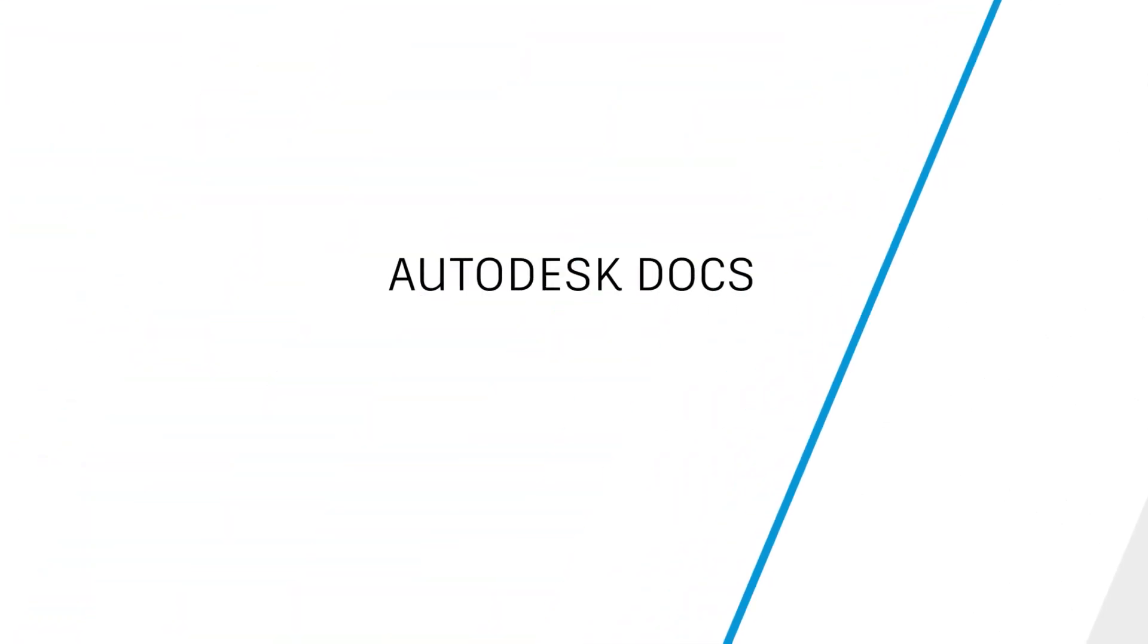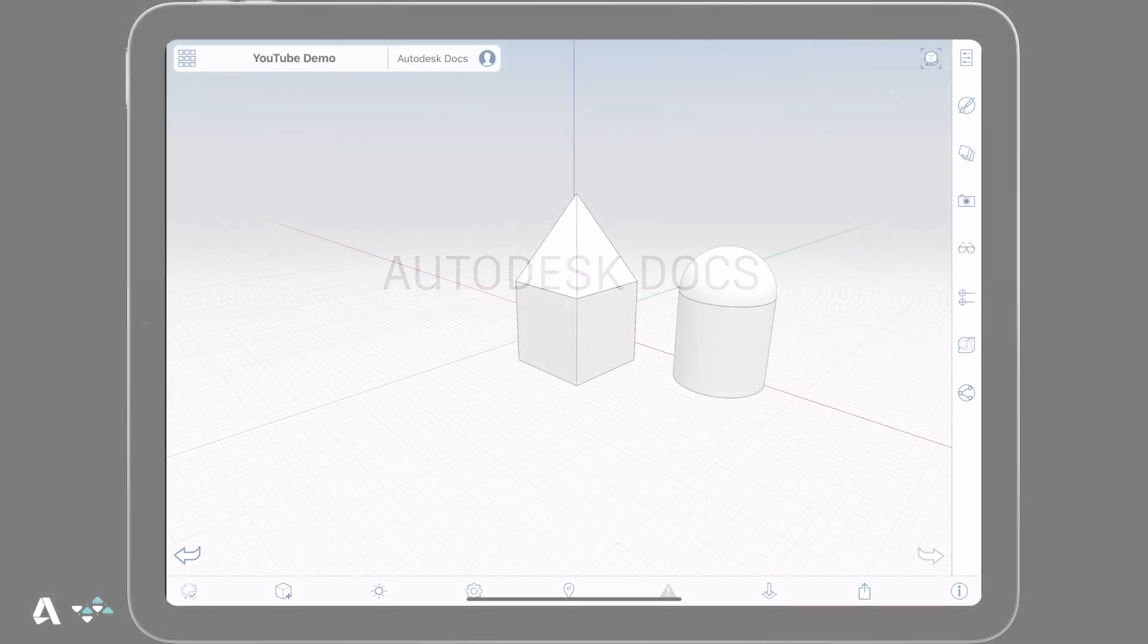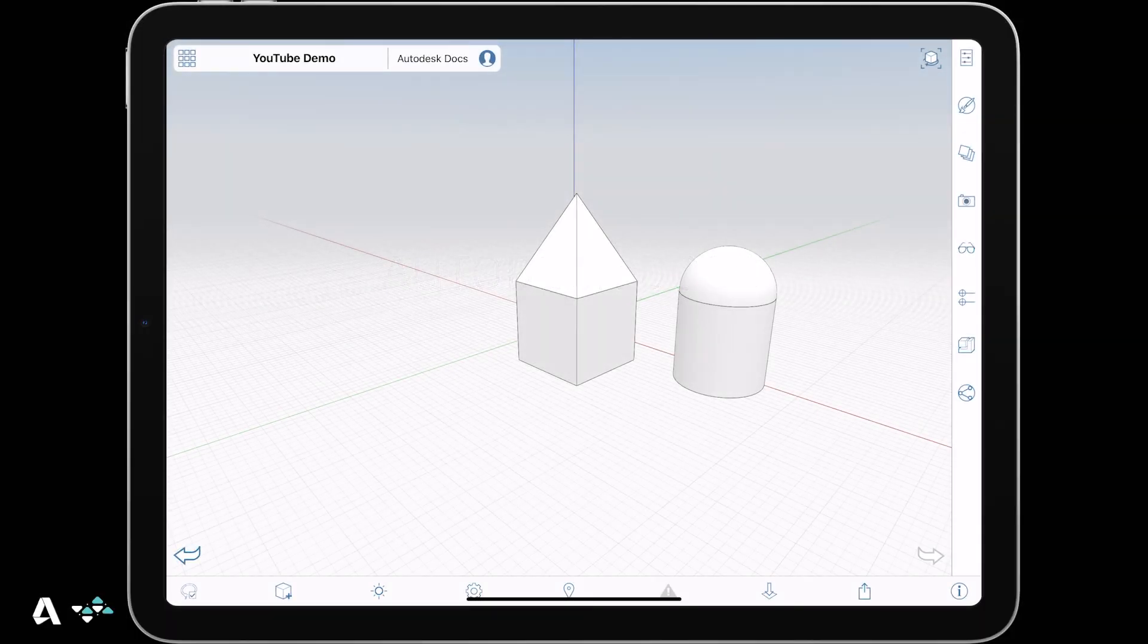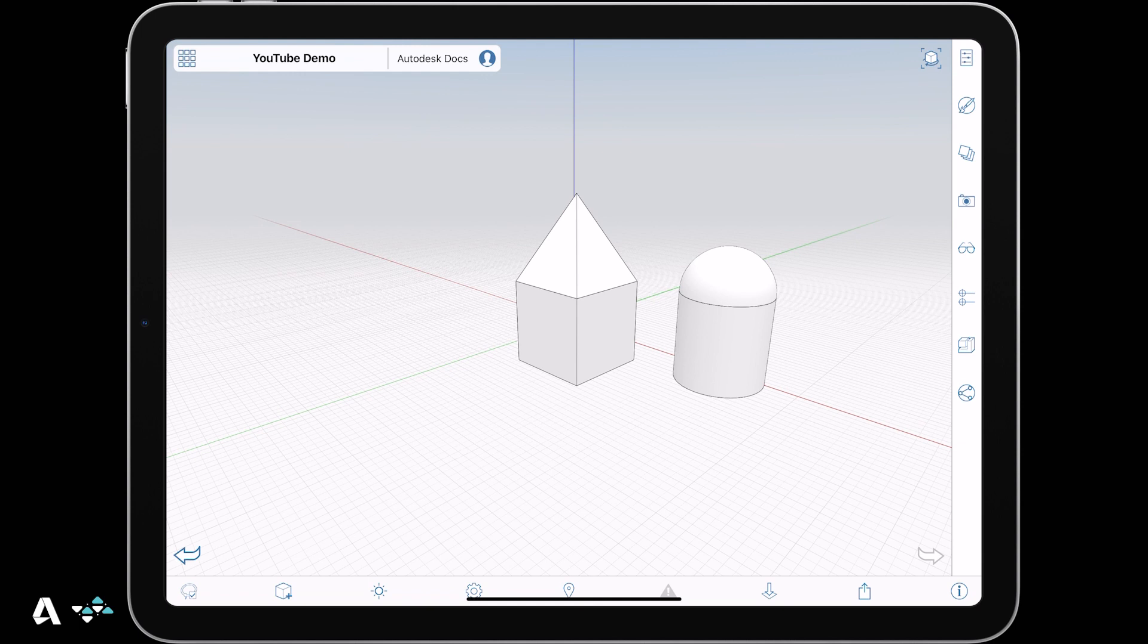Today we will be covering the use of Autodesk Docs in Formit. Let's begin with a project on the iPad to show you how you can seamlessly access and work on the same file from iOS, Windows, or web using Autodesk Docs.